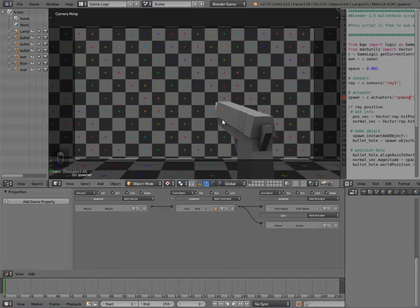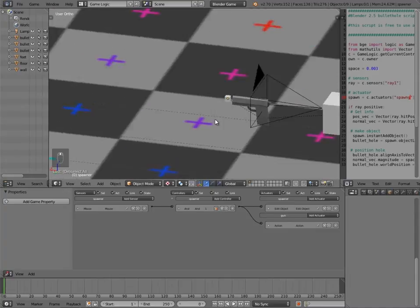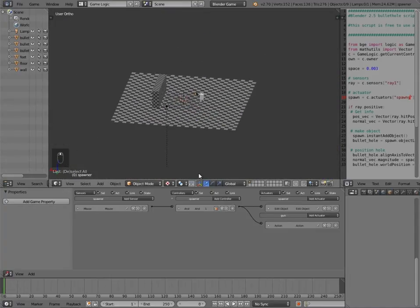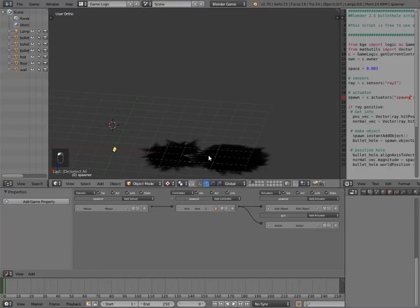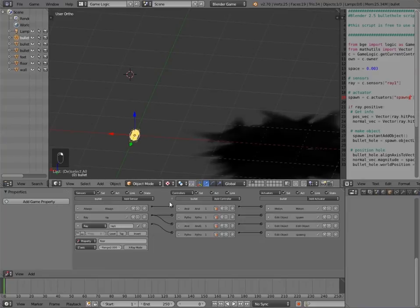Hey guys, welcome in. This tutorial, my name is Tempster. Today I'm going to be going over part two of how to make bullet holes and sparks in the Blender game engine. In part one we went ahead and got this first person shooter set up working, a bullet spawner, and we also made our bullet holes and our bullet, which then using a Python script would display the bullet holes on the mesh as they hit.